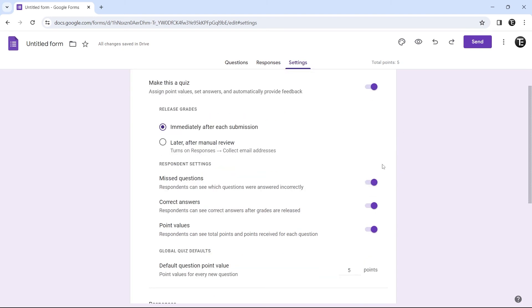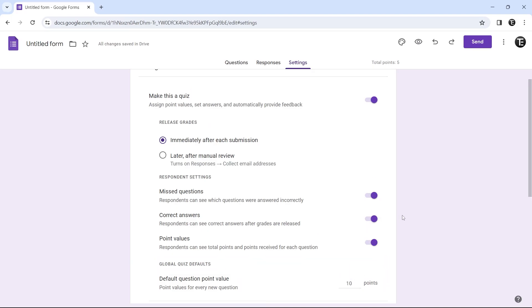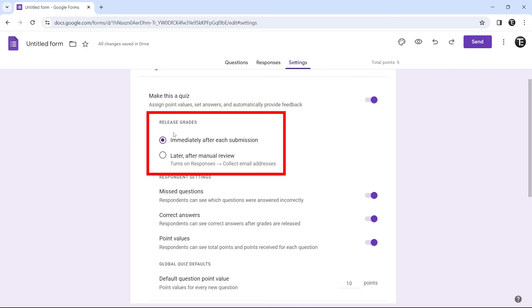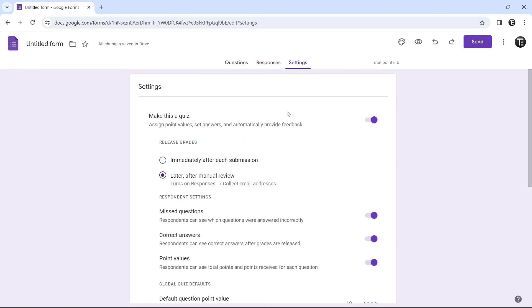Once you've enabled this, you can decide how many points should be given for each question. It's the last option over here. You can just change the number of points. Now it's 10. Then you can decide if you want to show the correct answers or the points for each question. You can also decide when you want to release grades. They have two options. First is immediately, so once a person submits, they'll get their grades. The second option allows you to manually go through the responses and then release the grades. These were the settings related to a quiz.